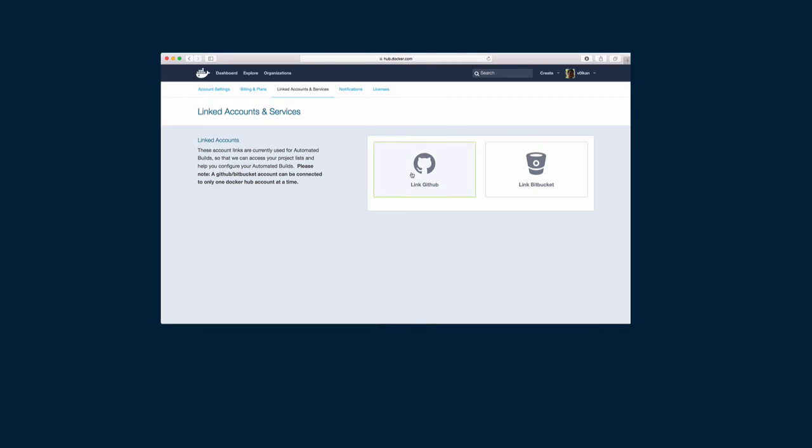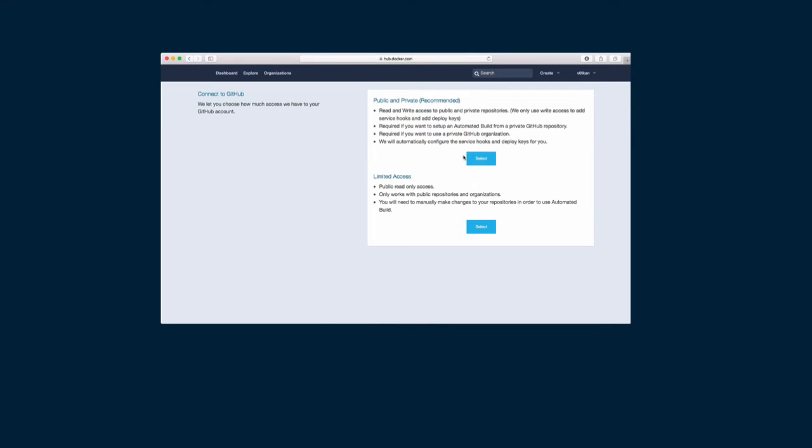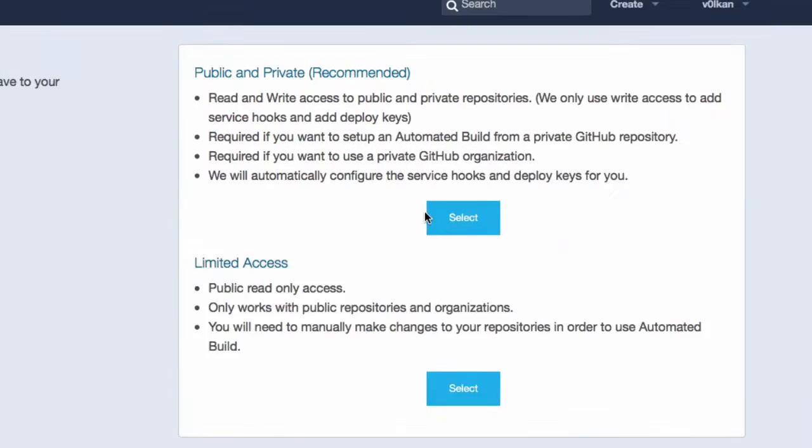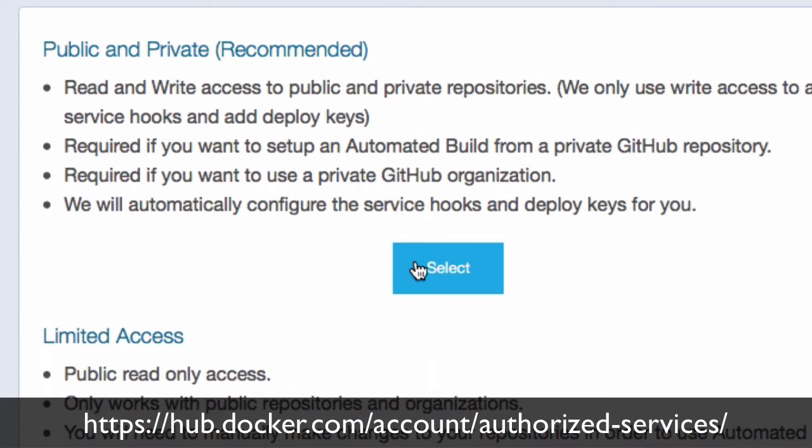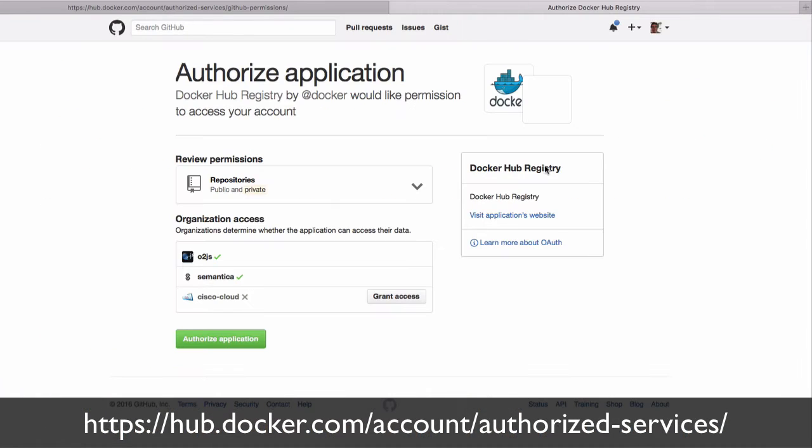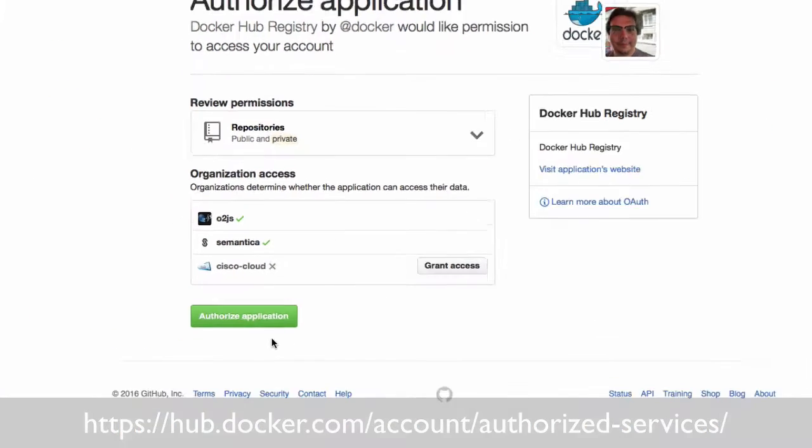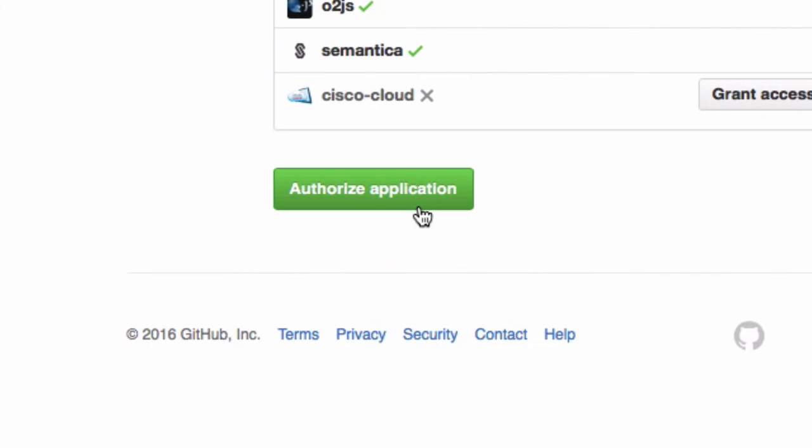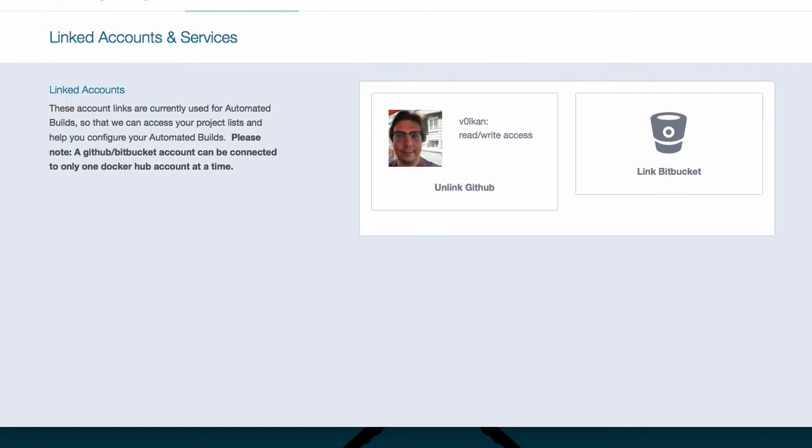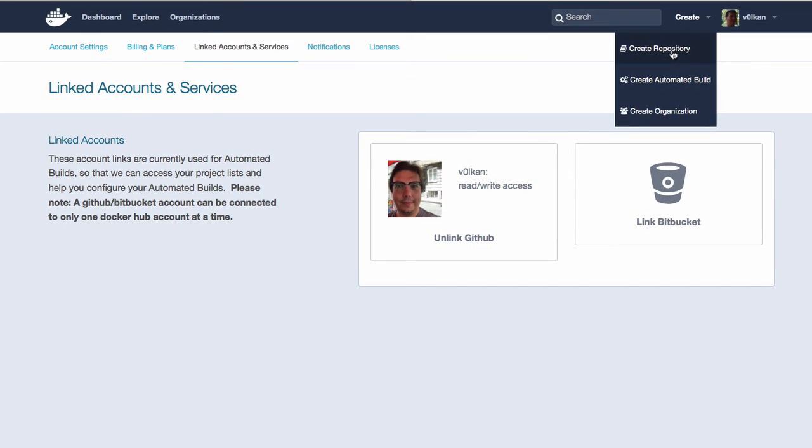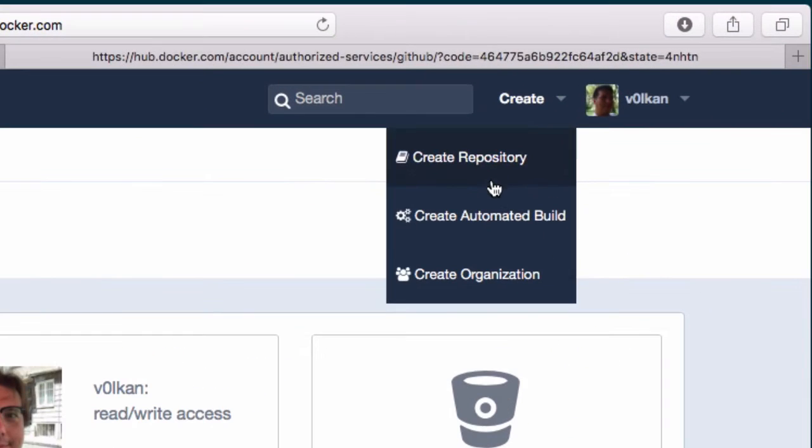So for that, we are going to log into Docker Hub first and then tap this button to connect Docker Hub to GitHub. And in the upcoming screen, we'll grant access to Docker Hub to use our GitHub credentials. And this will establish a link between GitHub and Docker Hub for us. And then we will choose create an automated build from this dropdown to create an automated build.